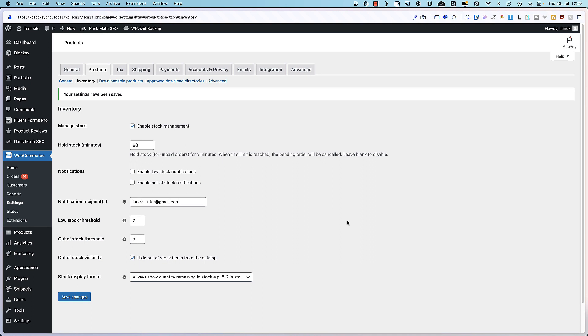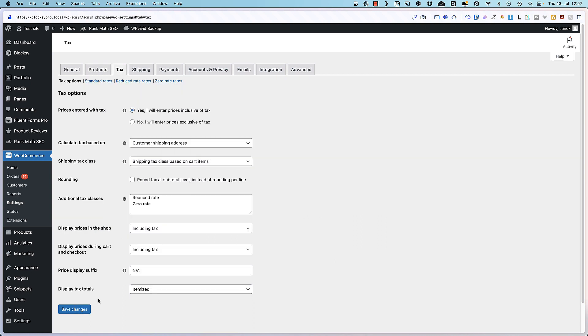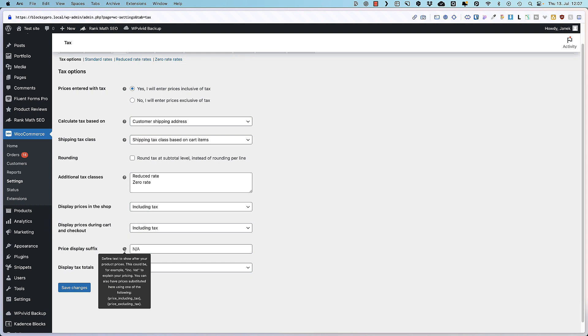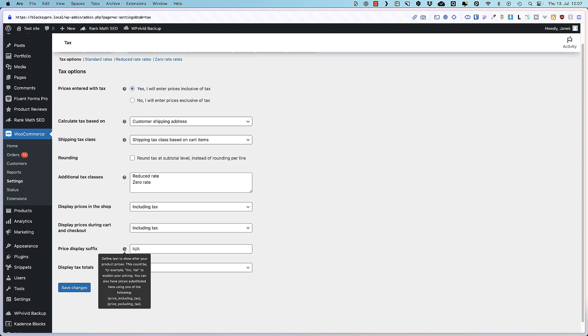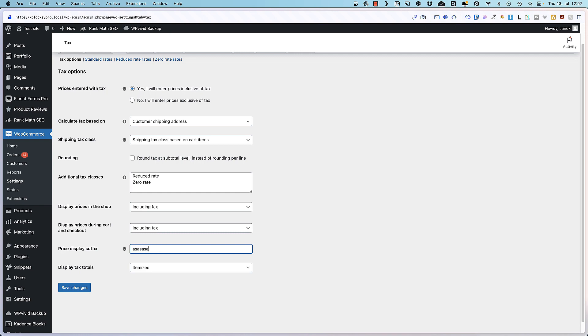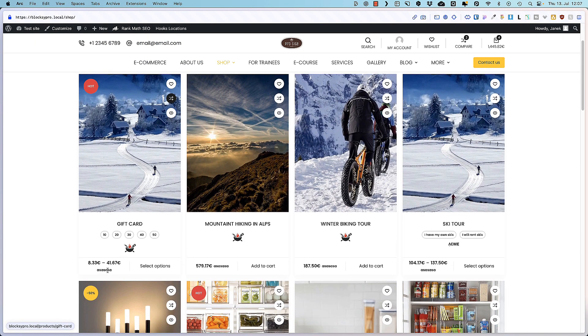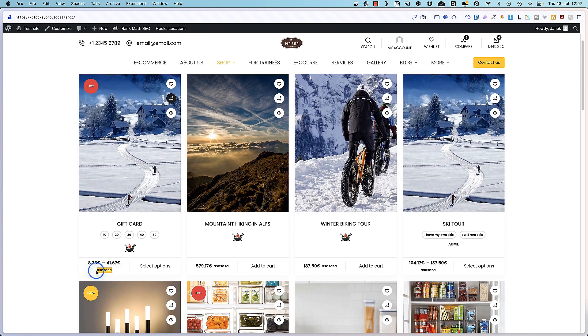And this was a hidden feature number 7. Now let's move to the secret feature number 8. And this time I'm gonna open up tax. And there is a price display suffix. You open up the tooltip here. It says what it is. But I know a bunch of people who haven't realized what does it mean. I can add something random here. And if I refresh the page, you'll see it's added here.